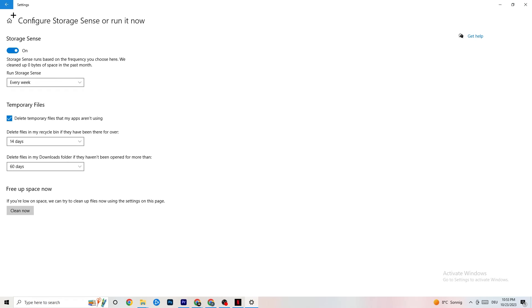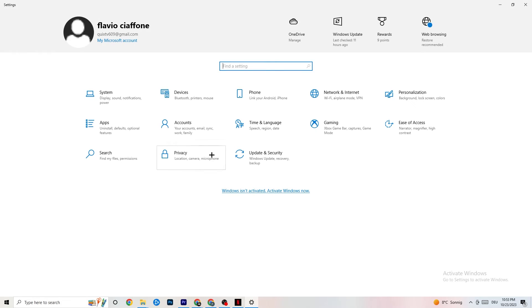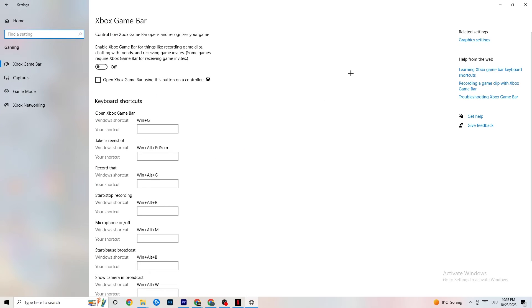Once finished, go back to Settings and click on Gaming. Navigate to Xbox Game Bar and turn it off. The Xbox Game Bar uses a lot of performance, and on a low-end PC it can really cause your game to not launch or crash when it does launch. Just keep in mind it should be turned off.